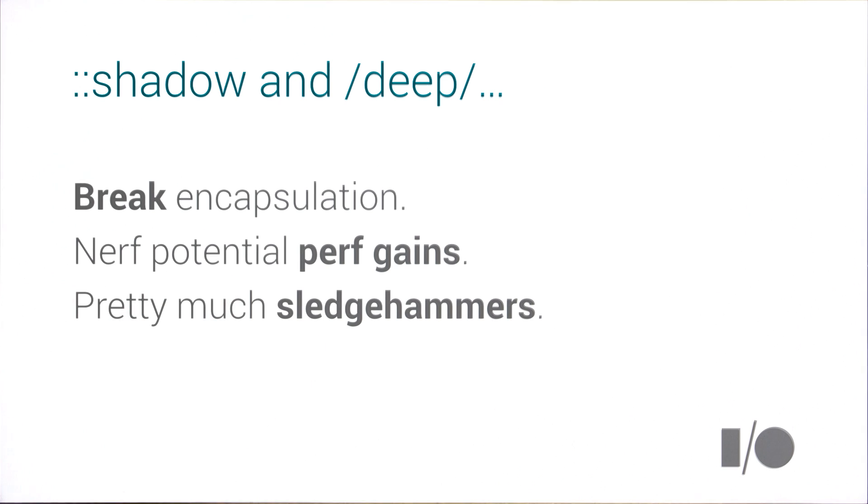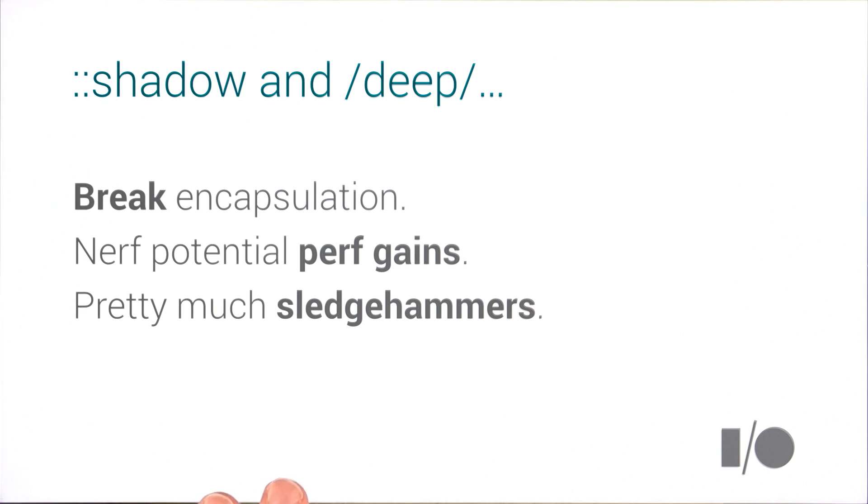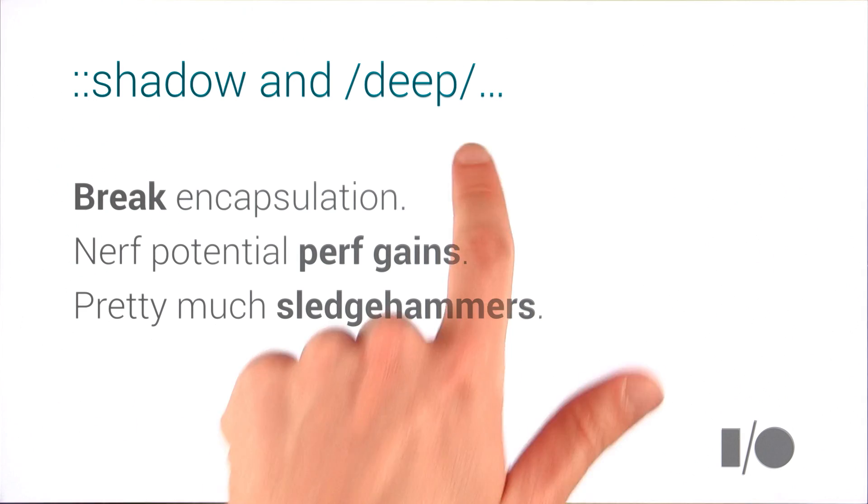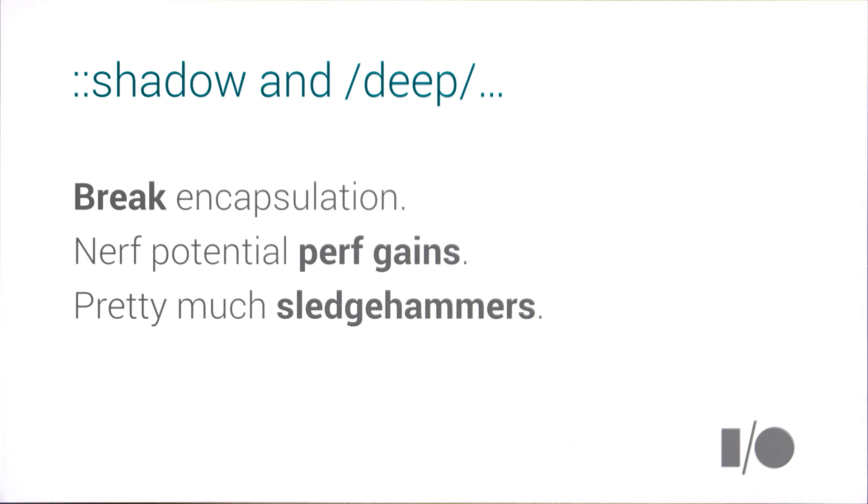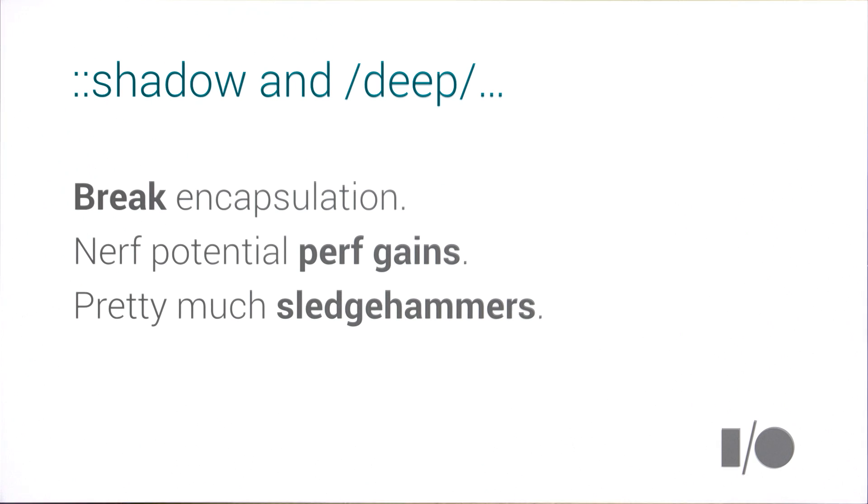Also, shadow and deep kind of screw up some potential performance gains. There's this idea that you could improve style recalculation using shadow DOM if it wasn't possible to pierce inside of it. But that sort of goes out the window. Lastly, and I think this is pretty important, both shadow and deep are sort of imprecise tools. They're kind of like sledgehammers. In particular, deep is kind of a main offender here because it can pierce so many levels and do so many things. So the team thought that perhaps there would be a better way to do theming and styling in the new release of Polymer. And one of the areas that we've been exploring is around CSS variables.